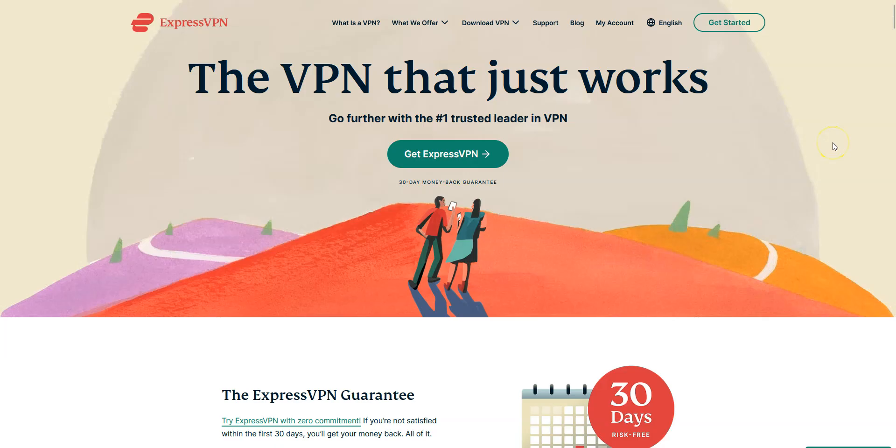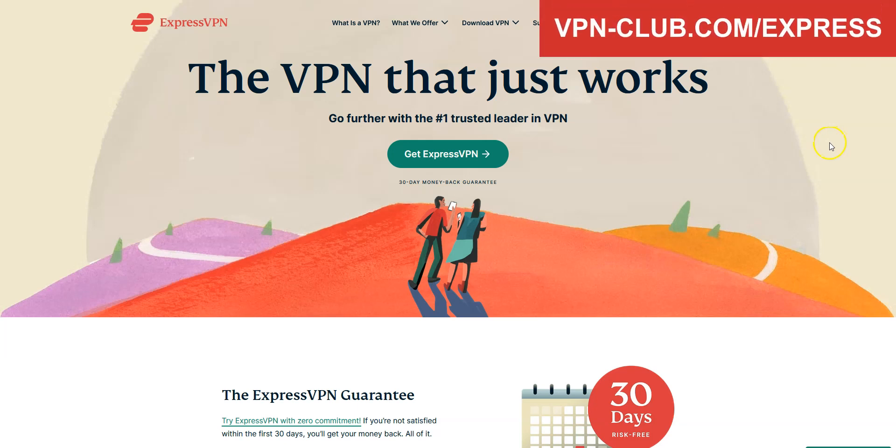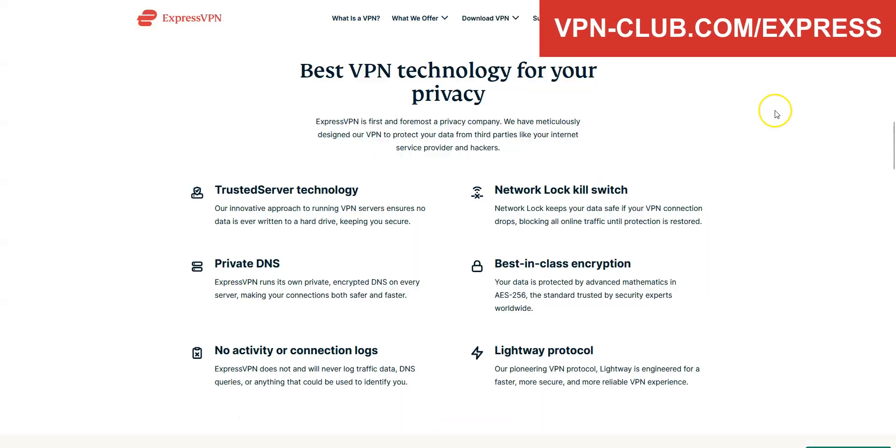For us, the best VPN for Kuwait is ExpressVPN. ExpressVPN is a secure, reliable and fast VPN with over 3000 servers in 105 countries. It's a high-performing VPN with military-grade encryption and a zero-log policy audited by PWC, a major audit firm.